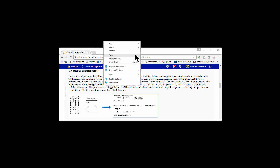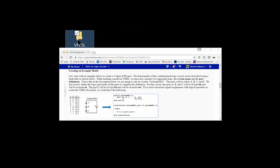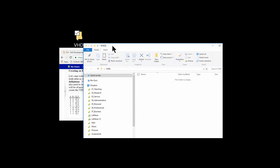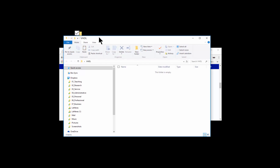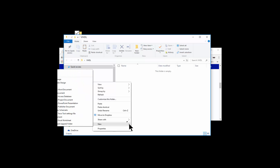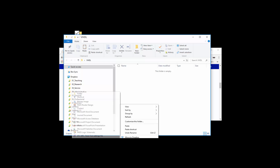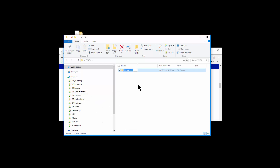I'm going to go ahead and create a folder on my desktop to work in — file, new folder — and I'll call this 'VHDL'. Underneath this, I'm going to make a folder for every simulation. Every simulation we do needs to have its own folder and also its own project in ModelSim. I'll create a new folder and call this 'system_and_three'.